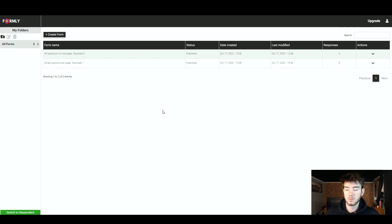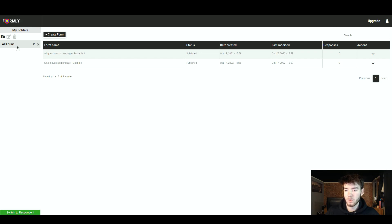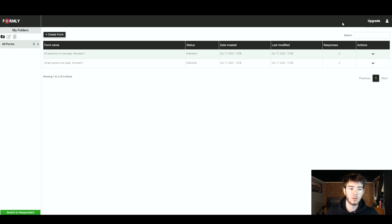Overall it looks pretty good. Up in the top left you've got the logo where you'd click to go back to the homepage. In this area you've got your folders which you'd create. In the main section you've got the place where you'd create and edit your forms. And in the top right you've got your account or you can upgrade to a different version.